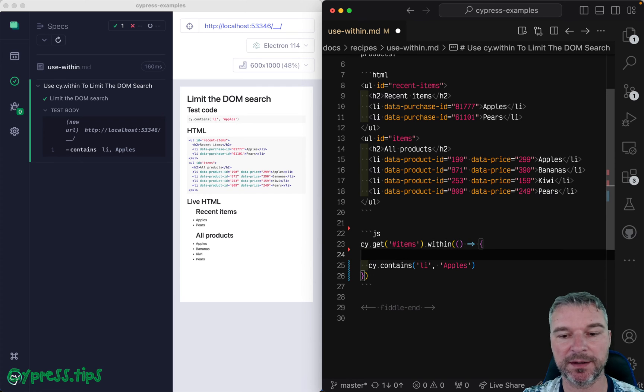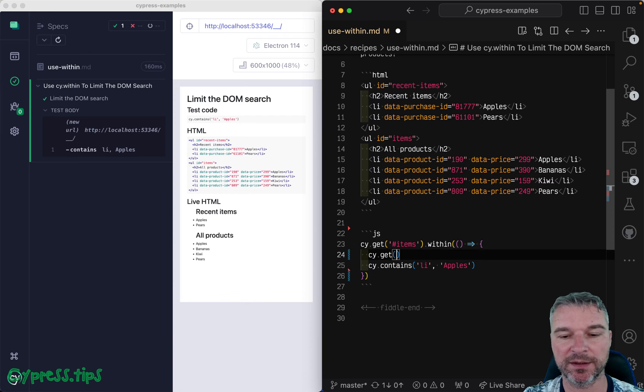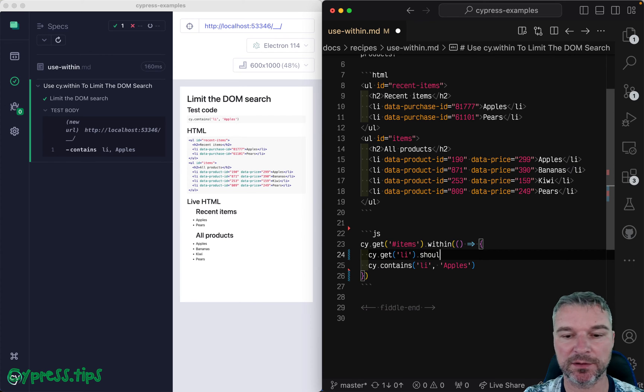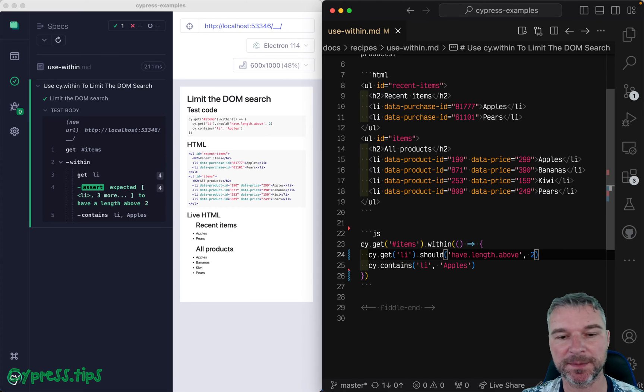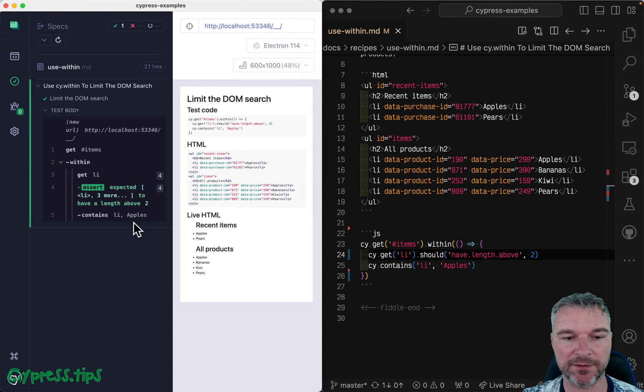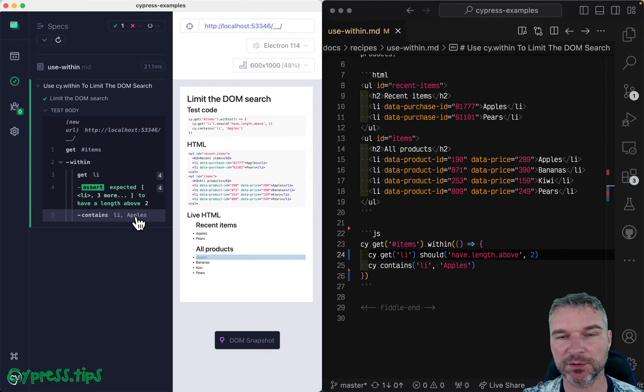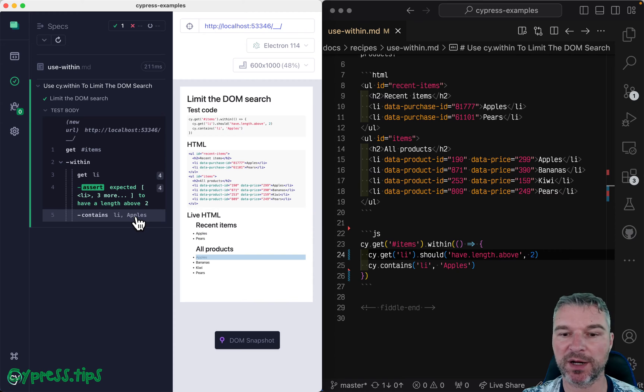cy.contains li, or even get all items, and should have a length above, let's say two, just to make sure that they're loaded. And if we double check, notice the apples inside all products is found.